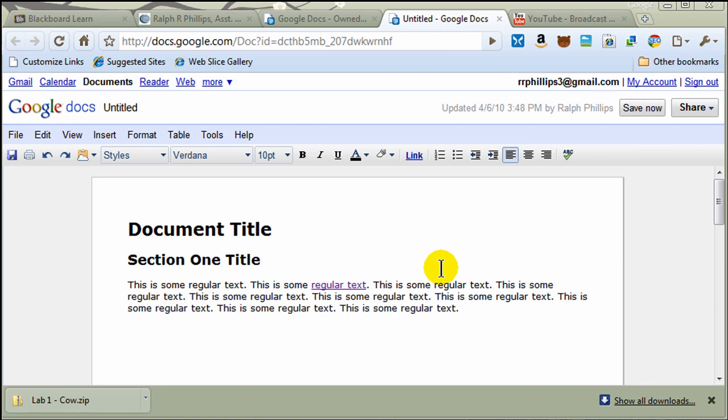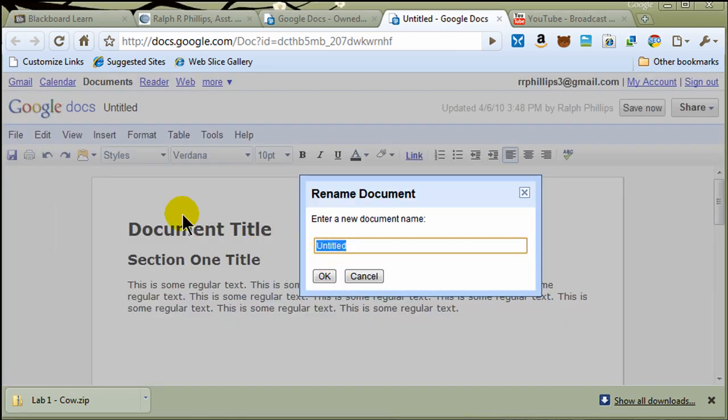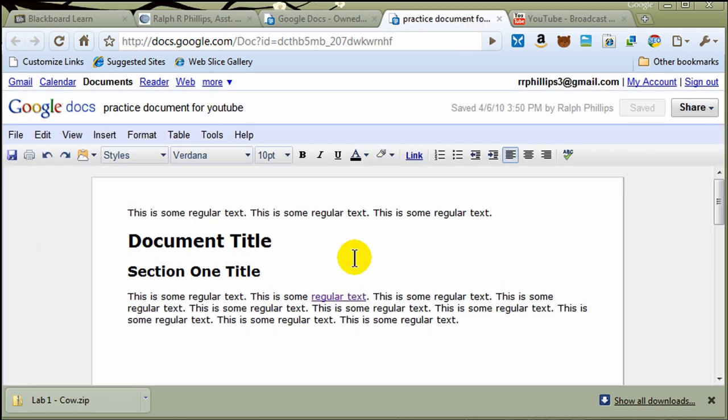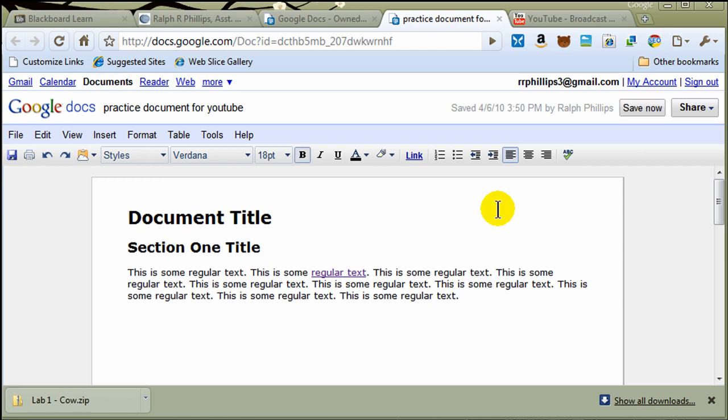Okay, so there's some basic tools. Before I get too far, let me go ahead and click on File and Rename. I'll go ahead and save this document. This will be a simple practice document for YouTube. Click OK. I must have accidentally pasted it up there, so let me just go ahead and fix that. Okay, so there's some basic tools right in there.